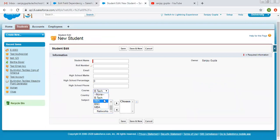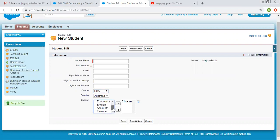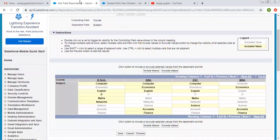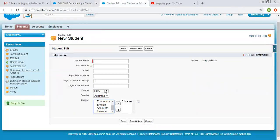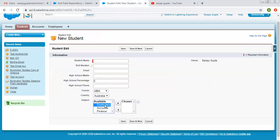If I select BBA, the values change — it is showing computer, economics, English, accounts, and finance. For BBA we selected these five values. For MBA, we selected economics, accounts, and finance. If I select MBA, you can see it is showing only three values.